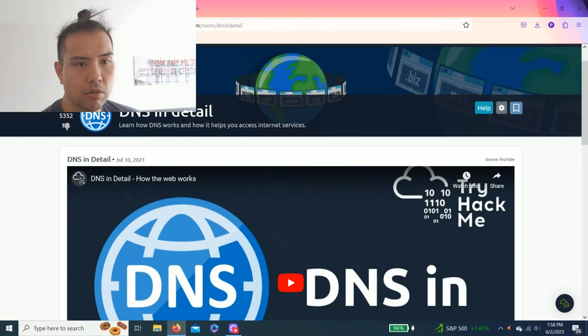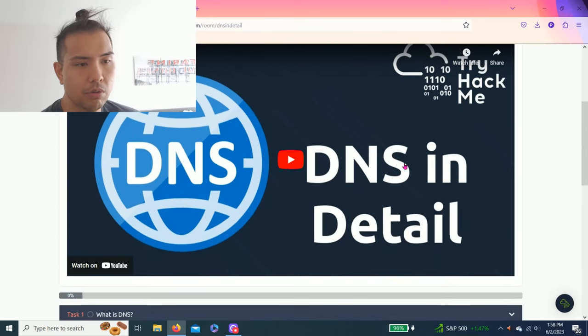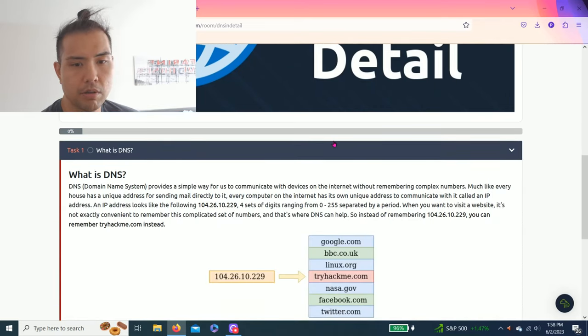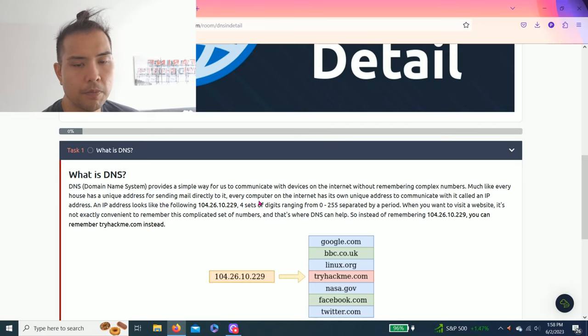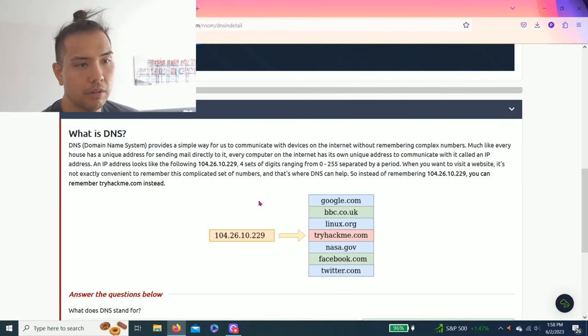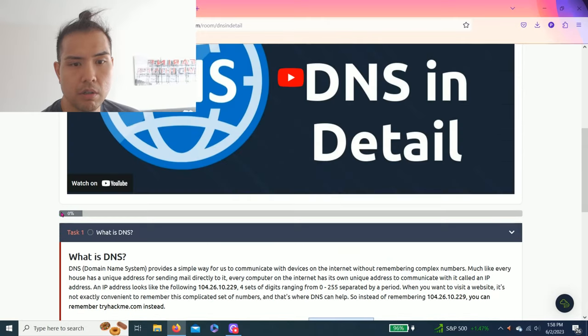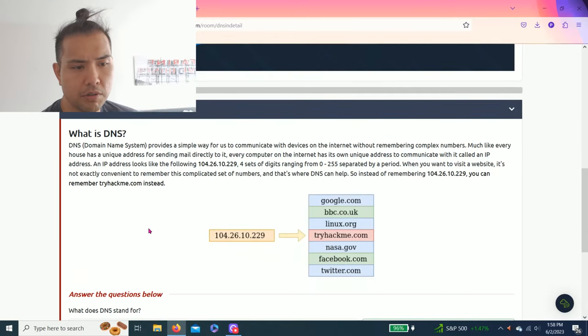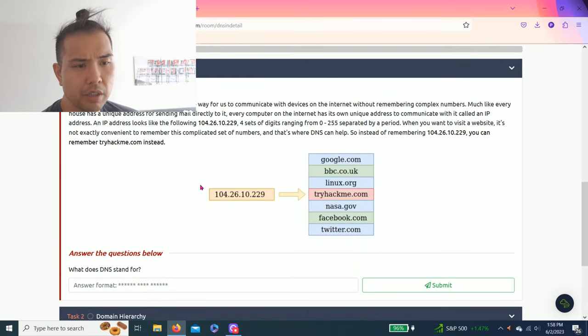So there is a YouTube clip that TryHackMe has. I'm just going to show you guys how to complete these tasks and answer the questions. Let's get right into it. Task one: What is DNS? As you can see, it's very simple. It's basically translating numbers into websites that we can read.